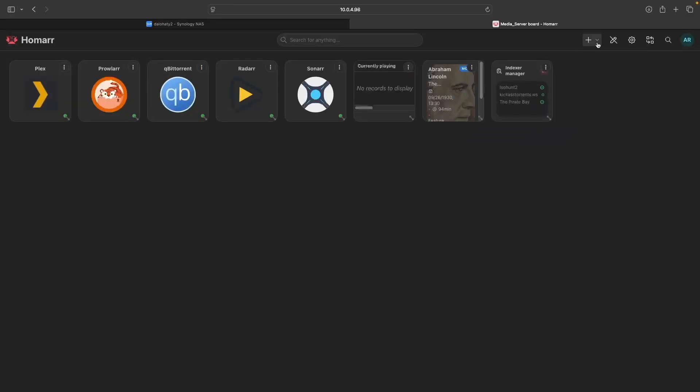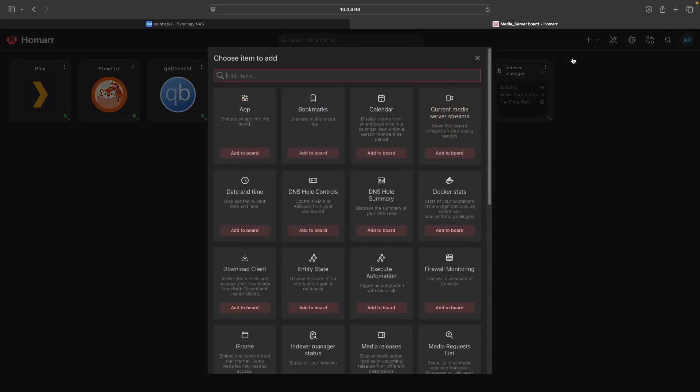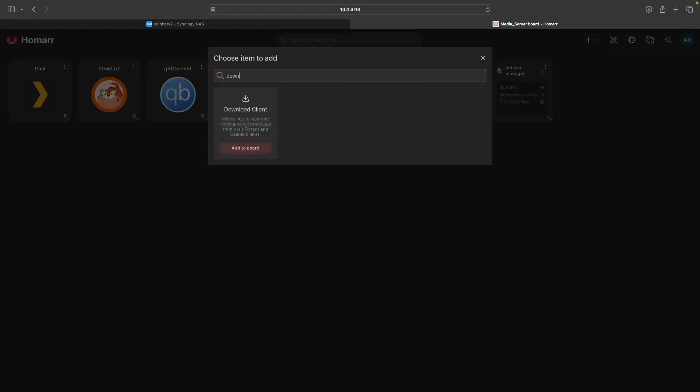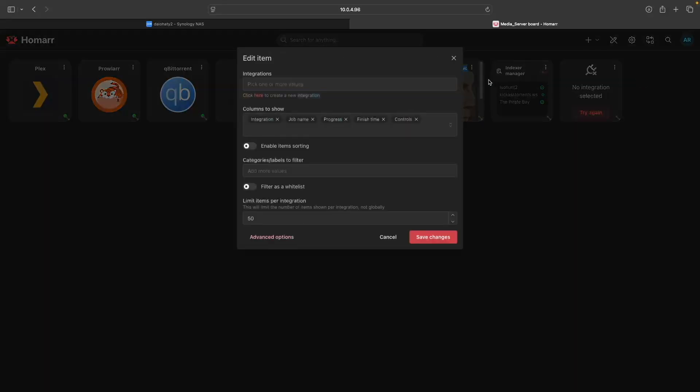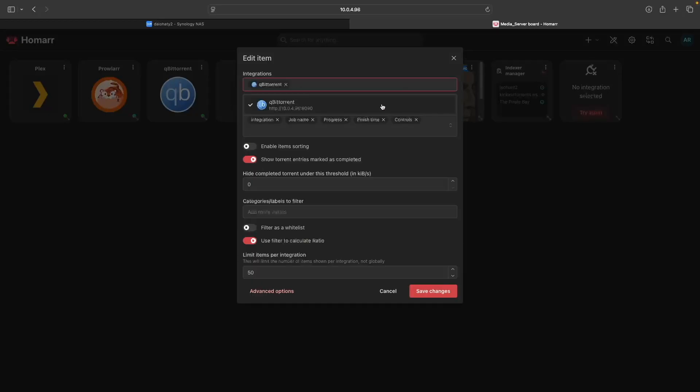For qBittorrent, you'll want to add a Download Client item to the dashboard. You'll then want to edit the item, select qBittorrent from the Integrations listing, then click Save Changes.